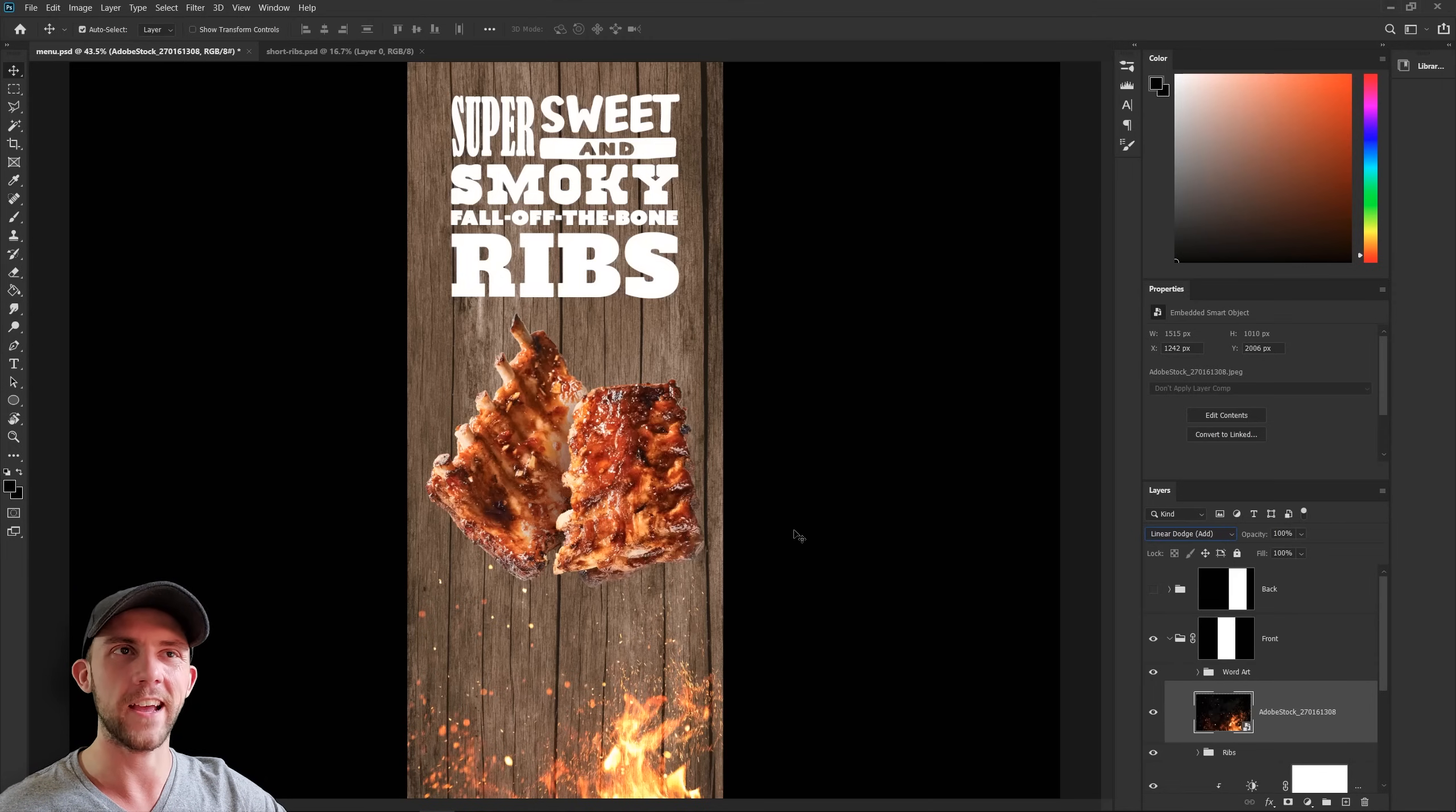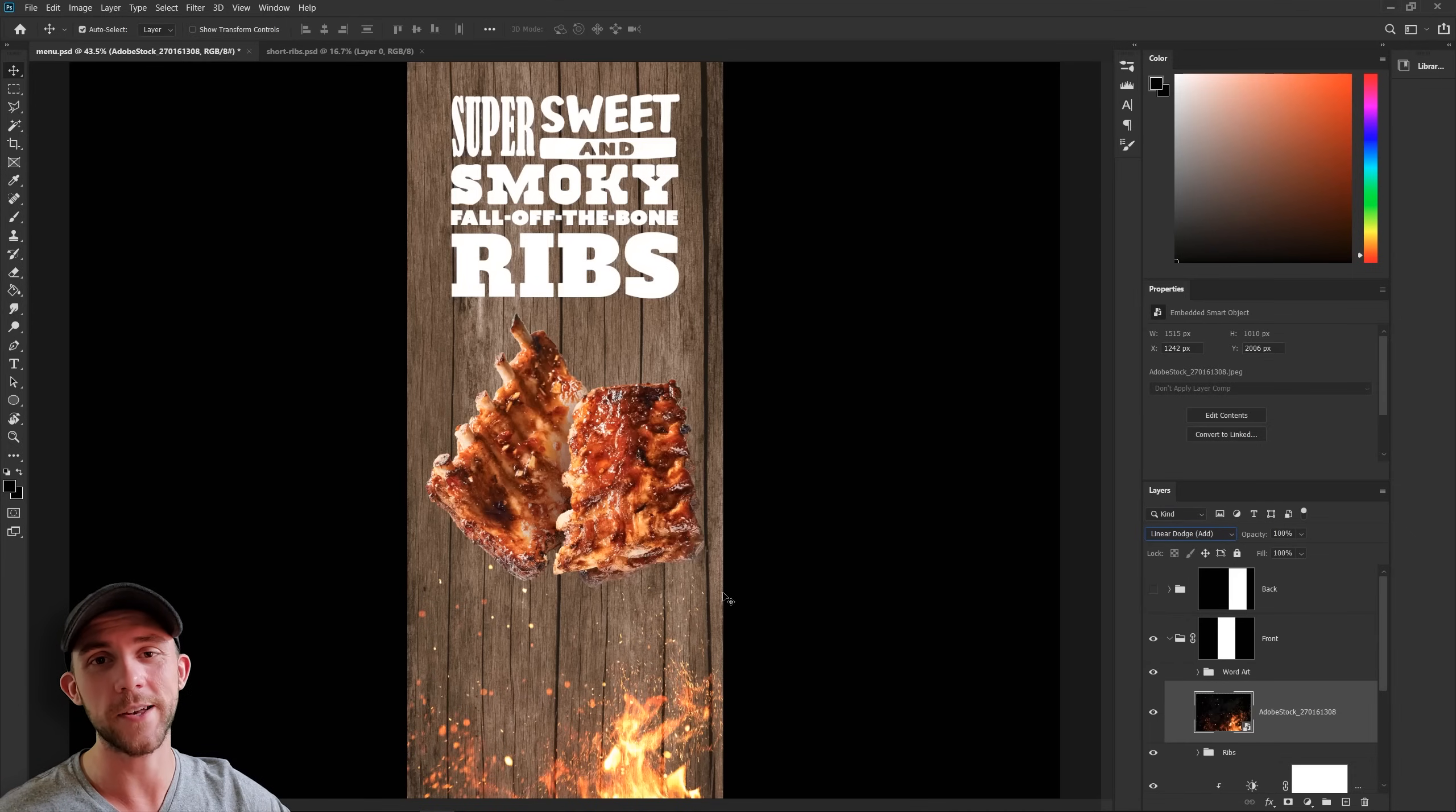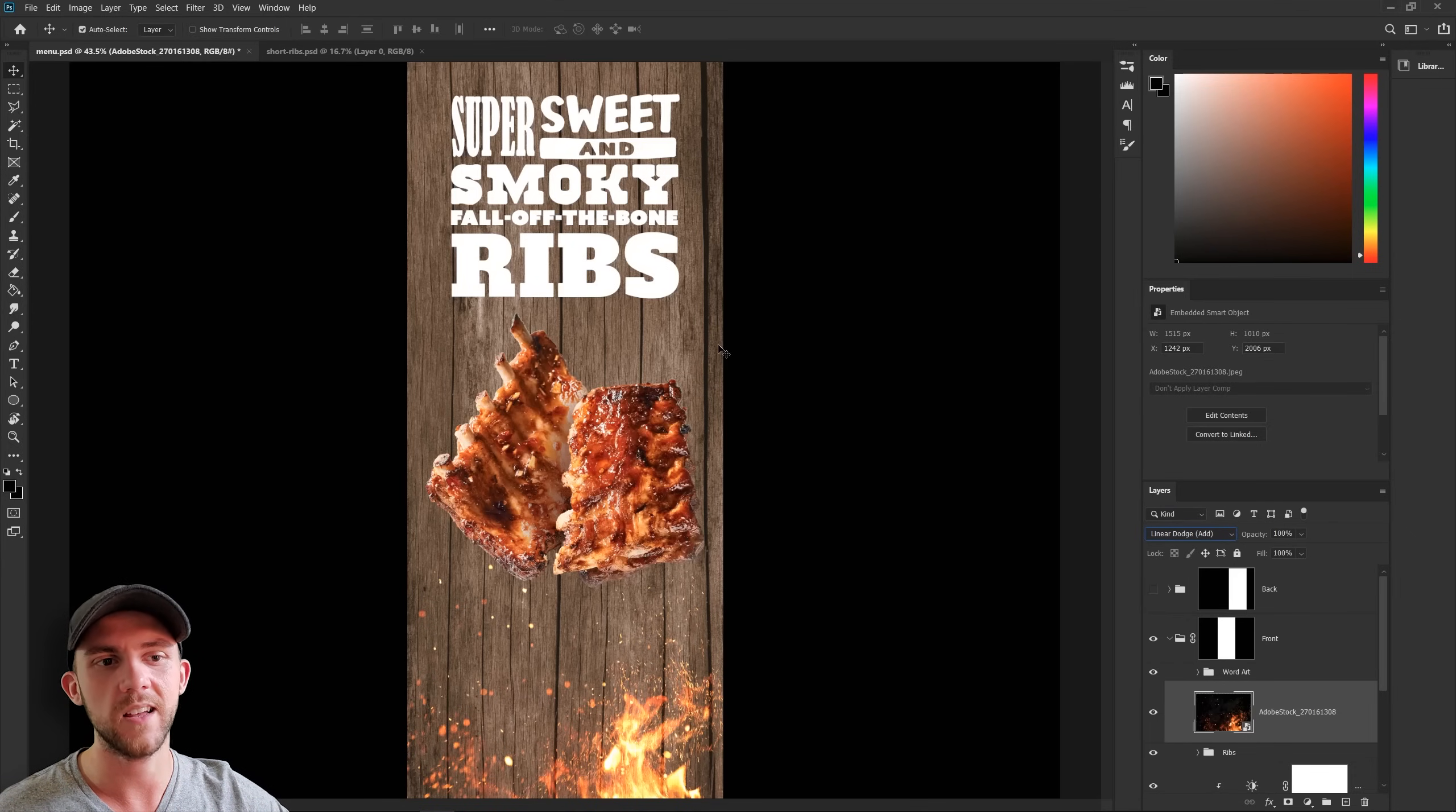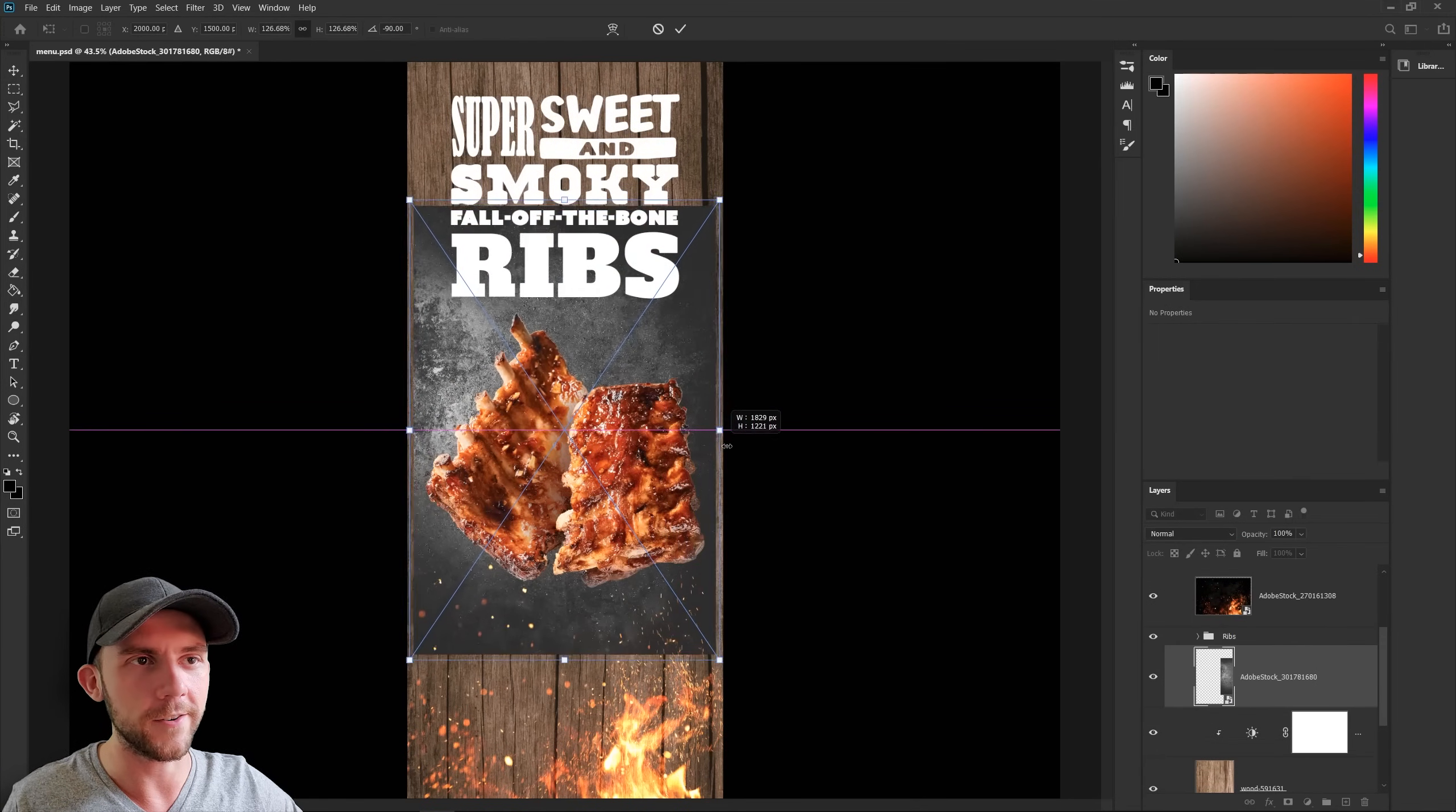The only problem we might have now, though, is that it kind of looks like our wooden background is on fire. And that's probably not the message we want to send. So maybe we could try switching up the background to a material that doesn't burn so easily. You know, maybe something like this metal.